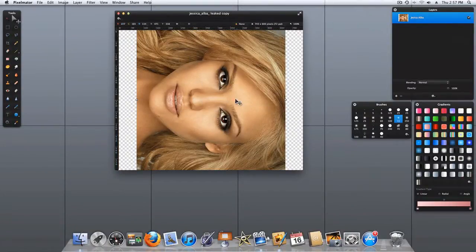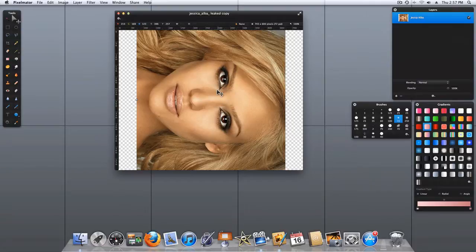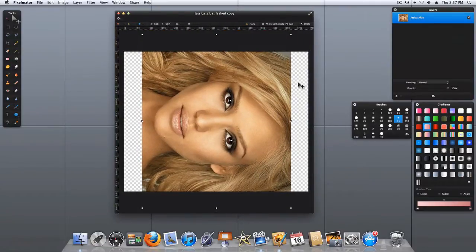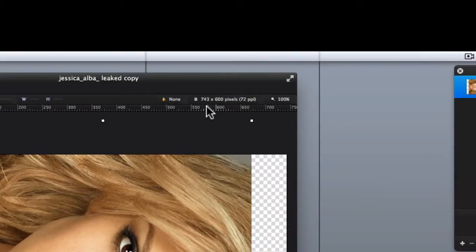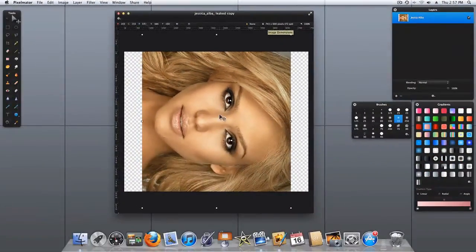And again, we've rotated the image, but the canvas itself has stayed in place. And this is evident by the canvas size up here being 743 by 600 pixels.